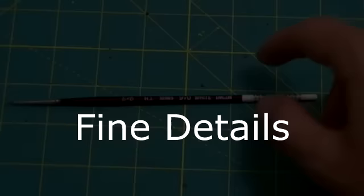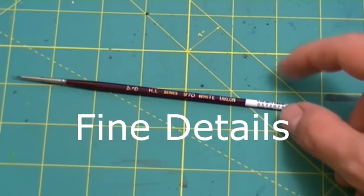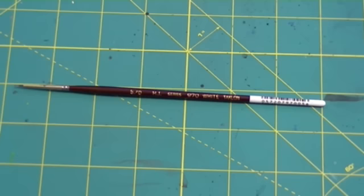And finally there is what are called fine detailed brushes. These are called like size zero, size double zero, size triple zero. They're used to paint very very small parts of the model, such as the eyes, the teeth, the mouth, very very detailed areas of these models.